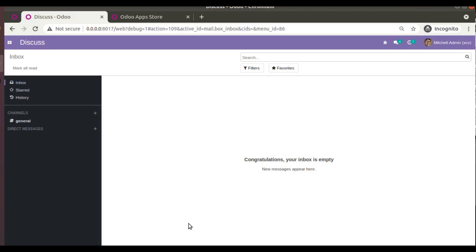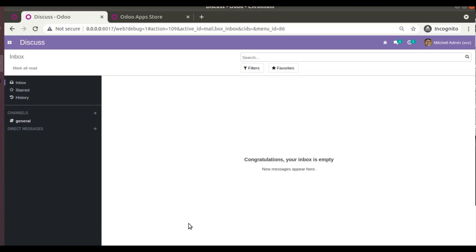Hello, good morning all. Today in this video we are going to discuss the reconciliation widget in Odoo version 14. By default in Odoo 14, the reconciliation widget has been moved to the enterprise edition, so it will be tough for community users to do reconciliation in the community version. But the OCA has come up with a solution.